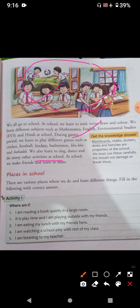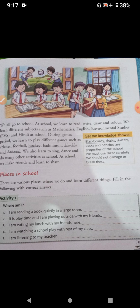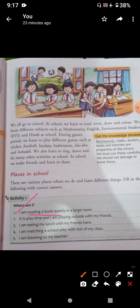Now, places in school — there are various places where we do and learn different things. Fill in the following with correct answers. So students, here is one activity. You have to write the name of various places. For example, the first one is: I am reading a book quietly in a large room, and this large room is known as a library. This activity you will do by your own.